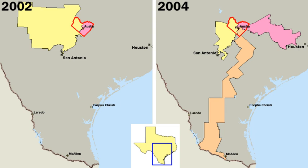The United States is a federal republic in which the President, Congress and federal courts share powers reserved to the national government, according to its constitution. The federal government shares sovereignty with the state governments. The executive branch is headed by the President and is formally independent of both the legislature and the judiciary. The Cabinet serves as a set of advisors to the President.